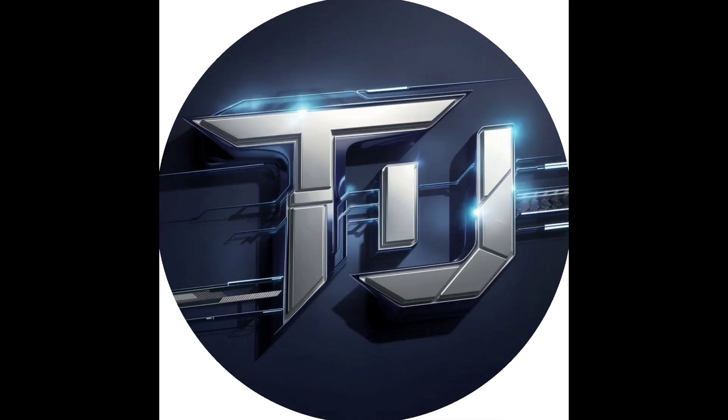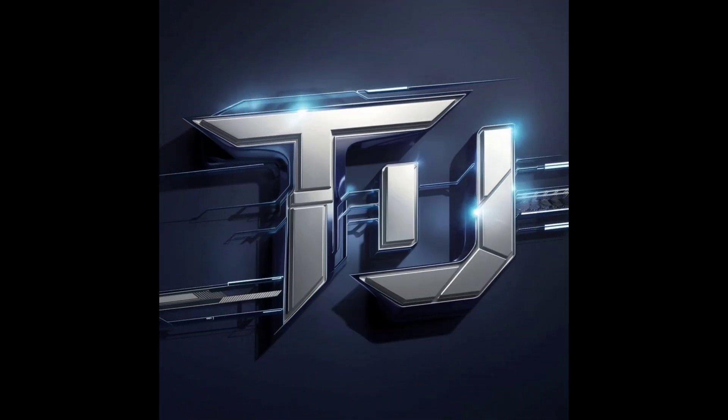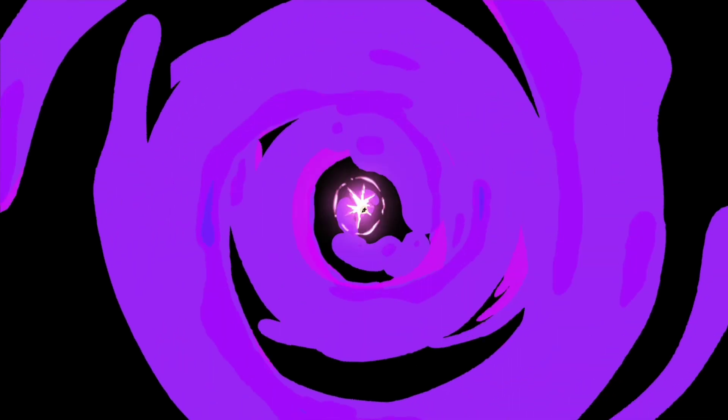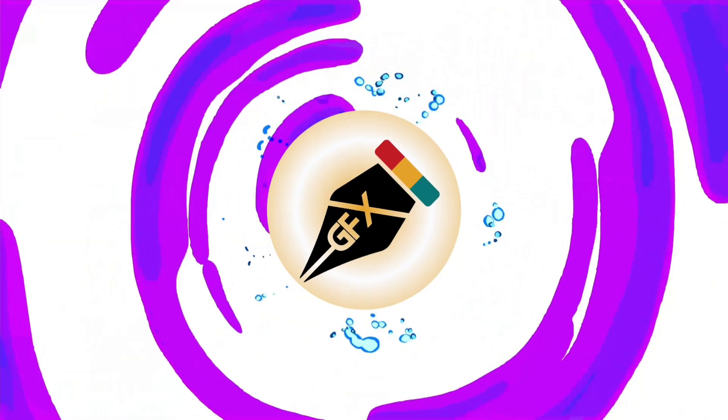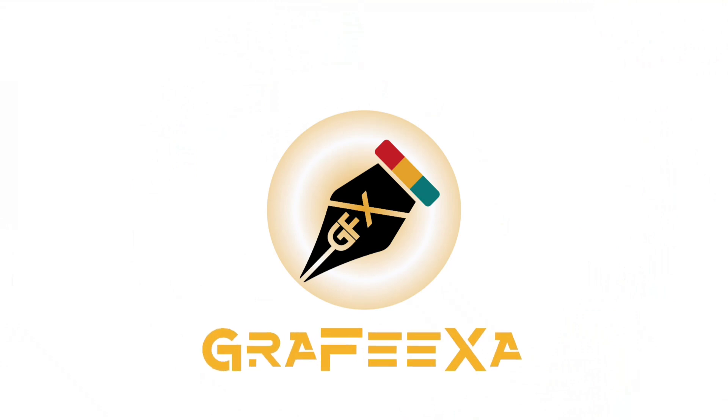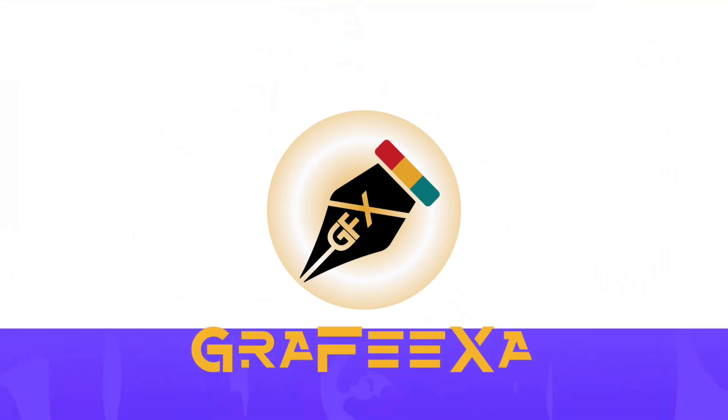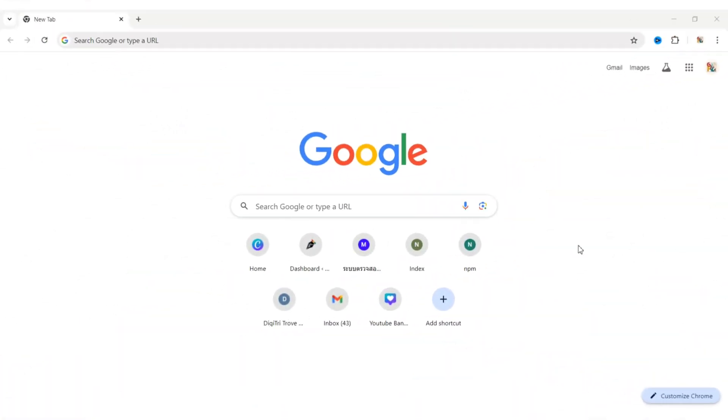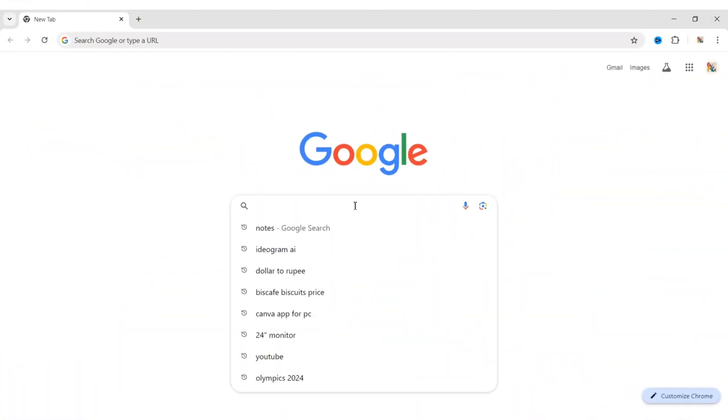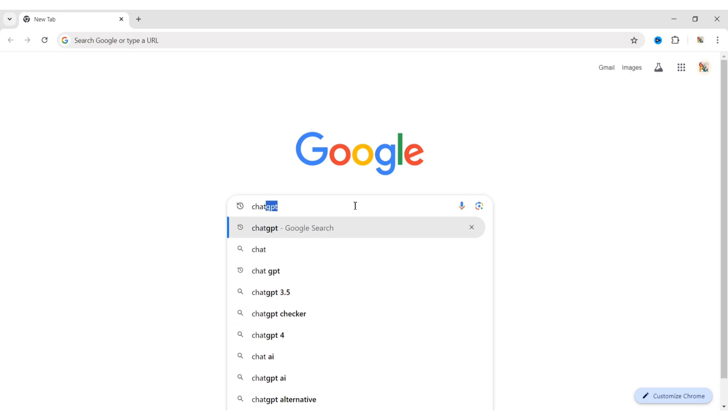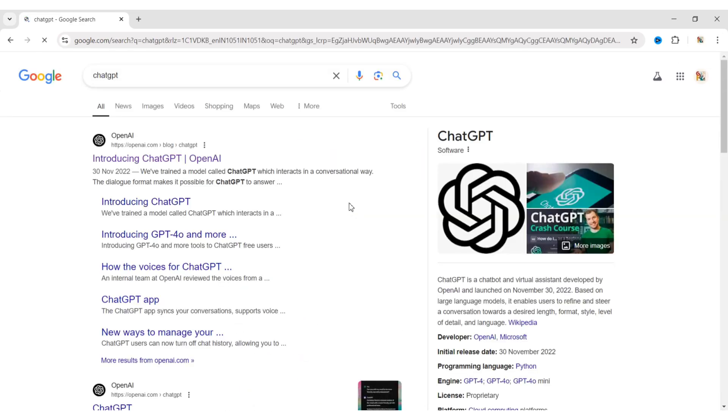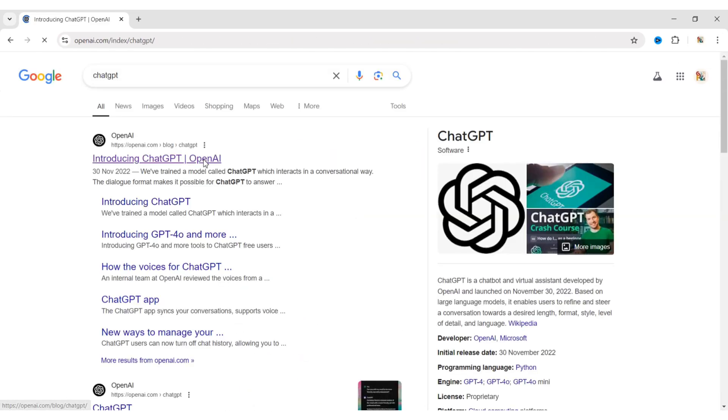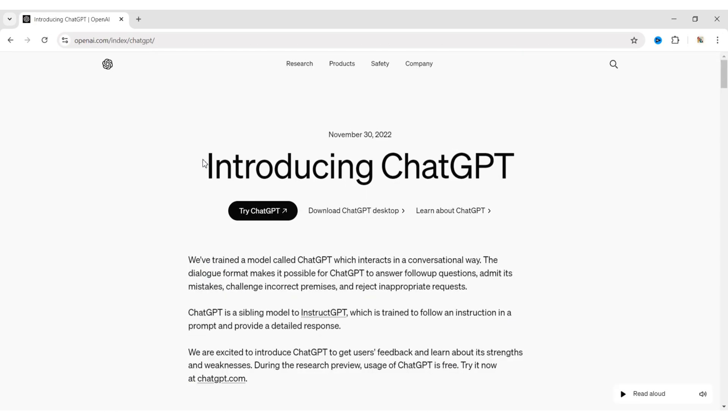How to create a professional logo using AI for free. First, go to Google and search for ChatGPT. Open ChatGPT.